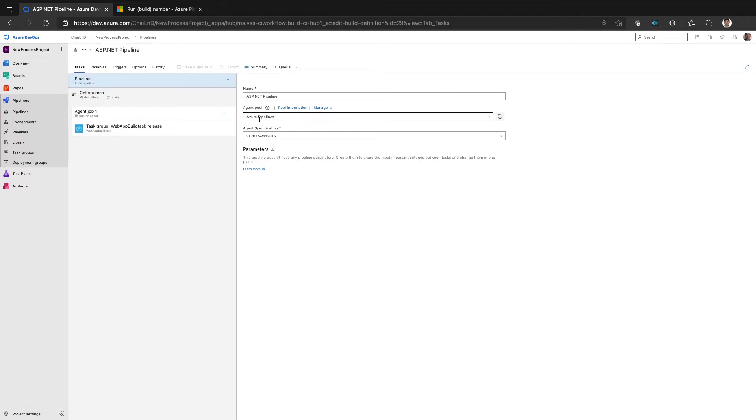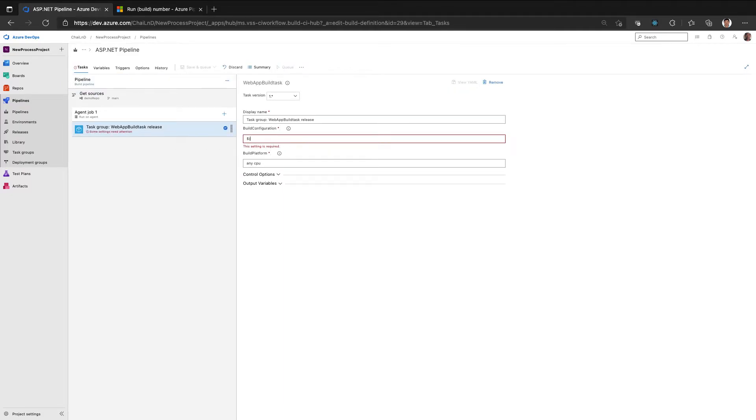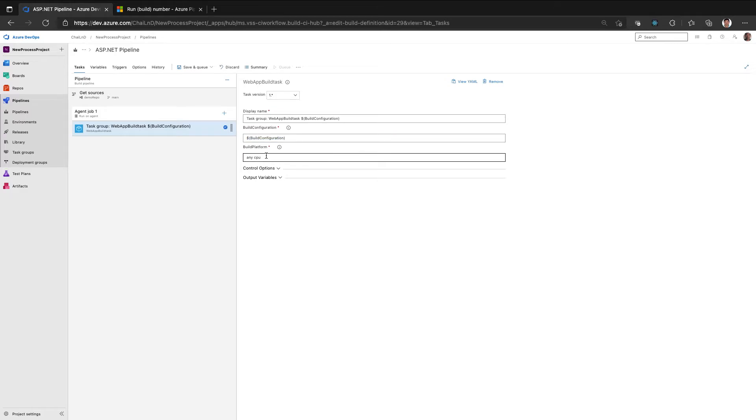Now if I go back to the task, instead of hardcoding the value to release, I can say dollar sign and then provide the variable name which I had created. So for example, it can be build configuration and I have built mode.